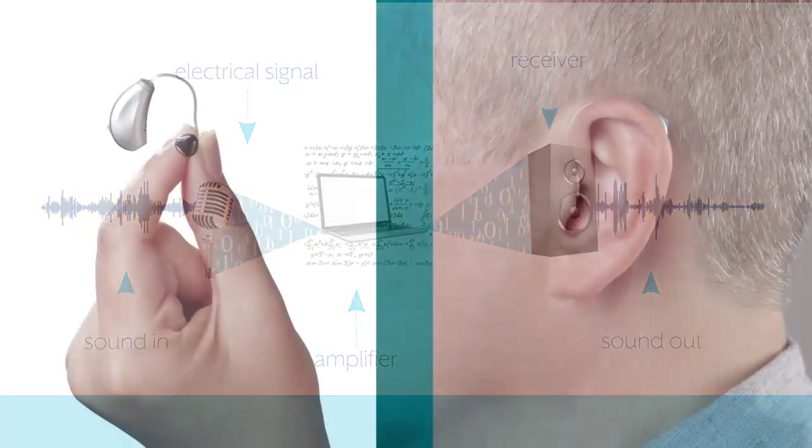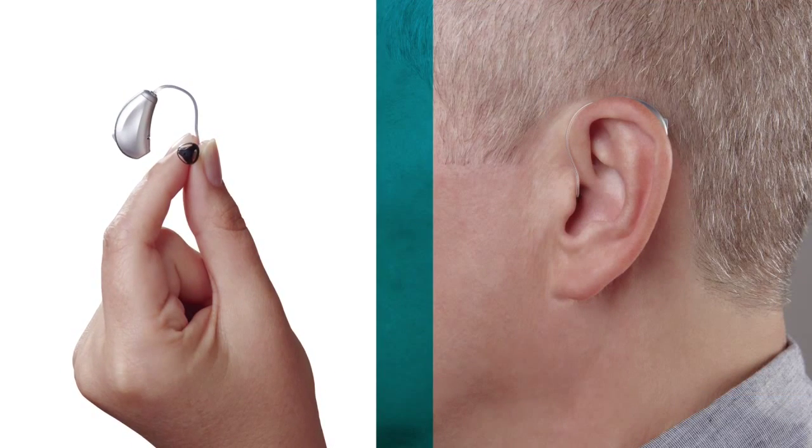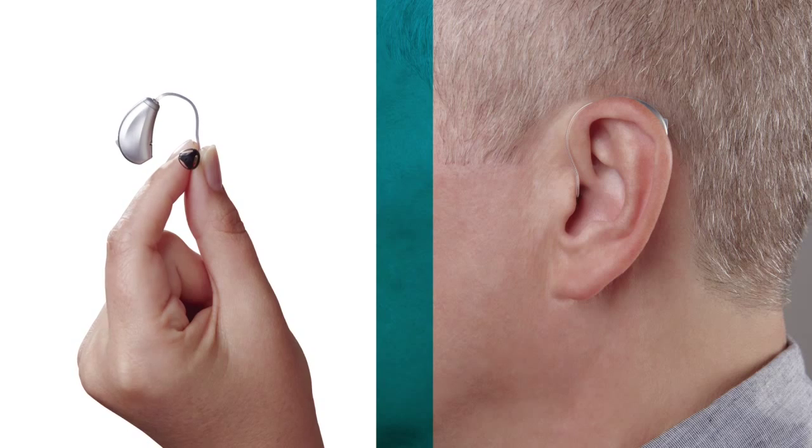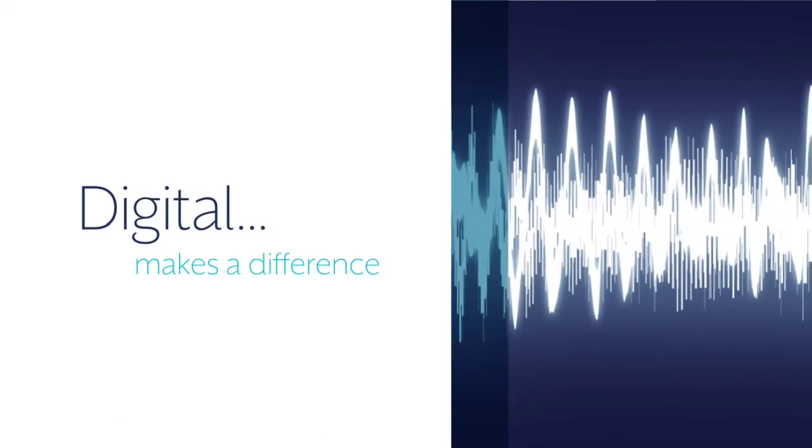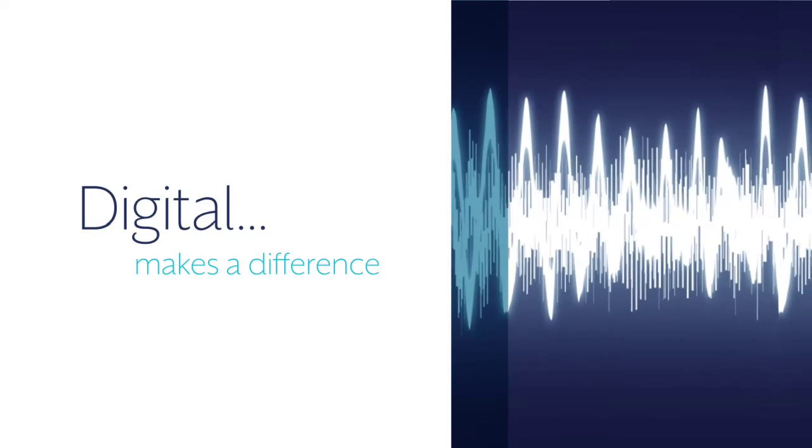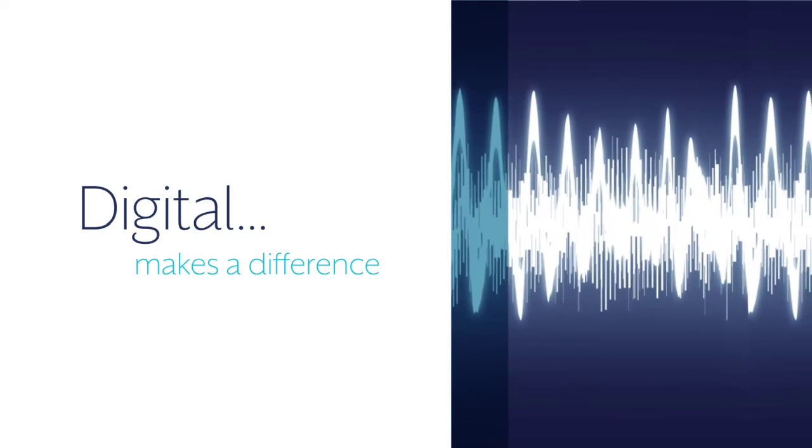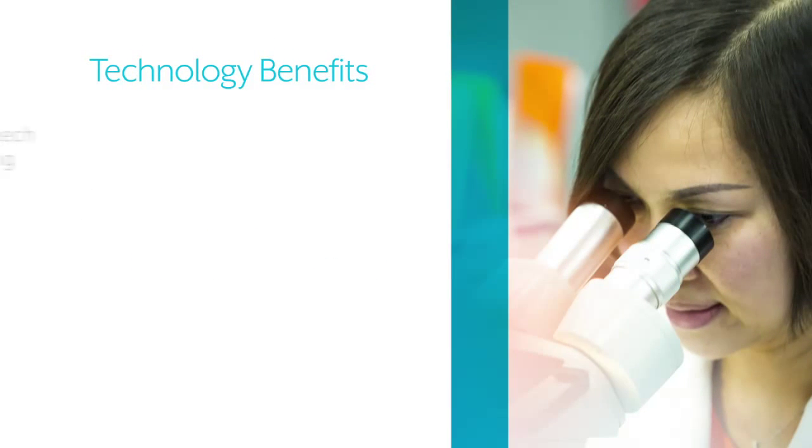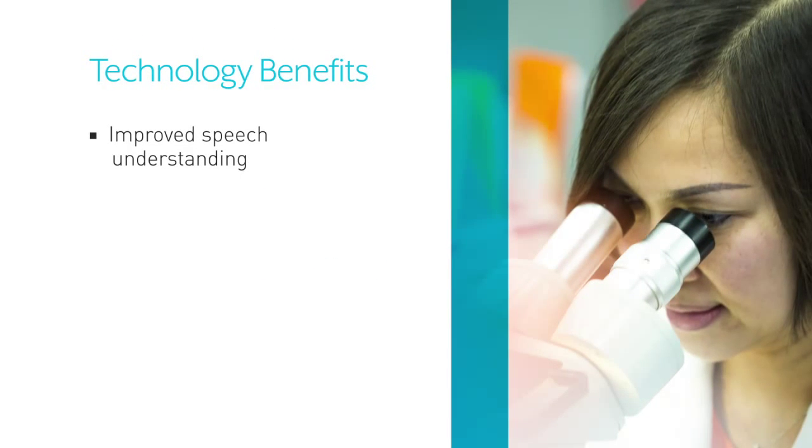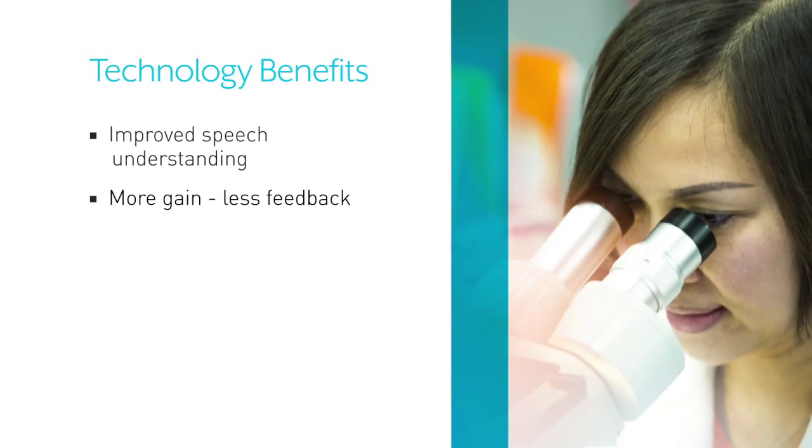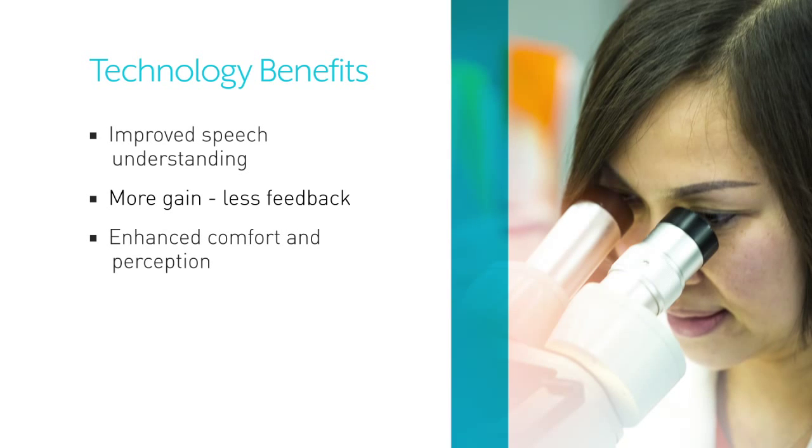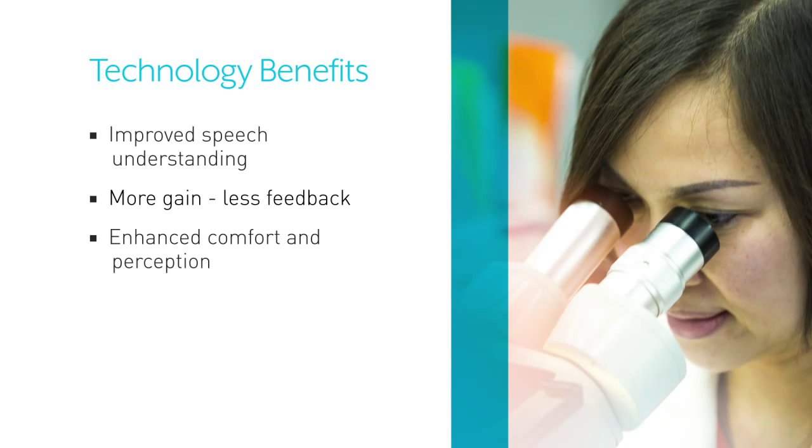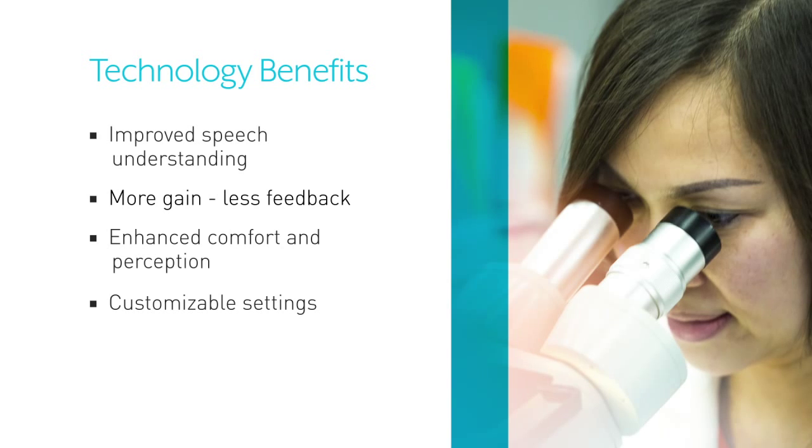And all this happens in that tiny package that is your hearing aid. The introduction of digital signal processing has revolutionized hearing aids. Scientists and manufacturers have written and developed smart software that have led to benefits like improved speech understanding in noisy environments, increased gain without feedback, enhanced listening comfort and speech perception.